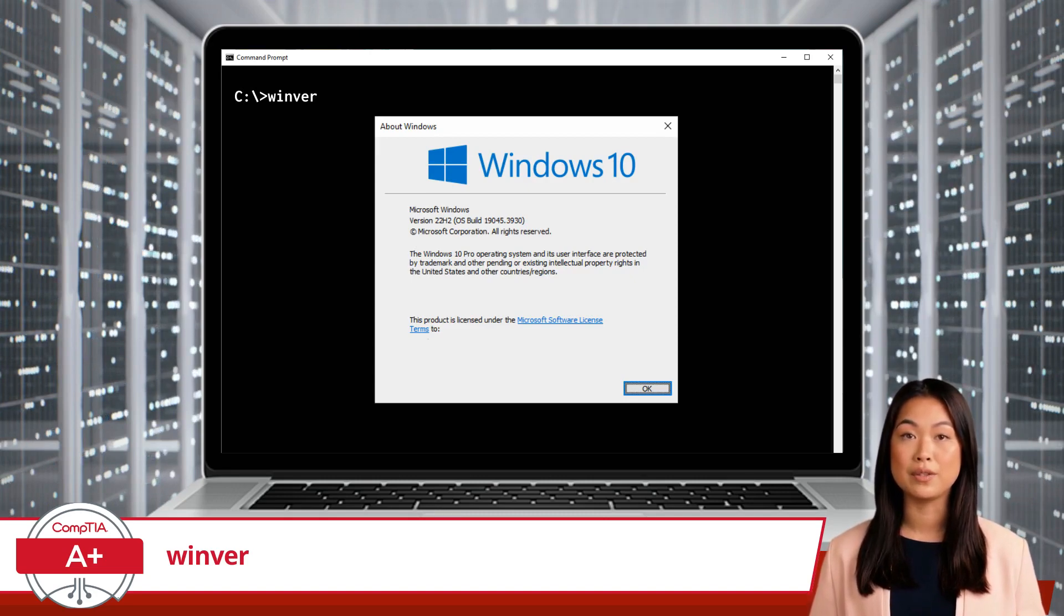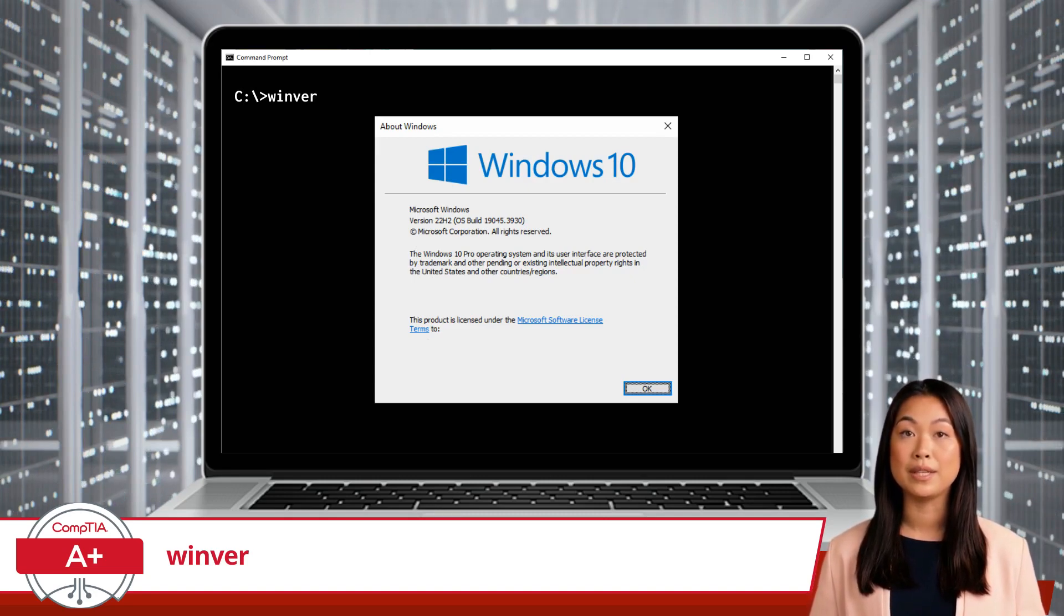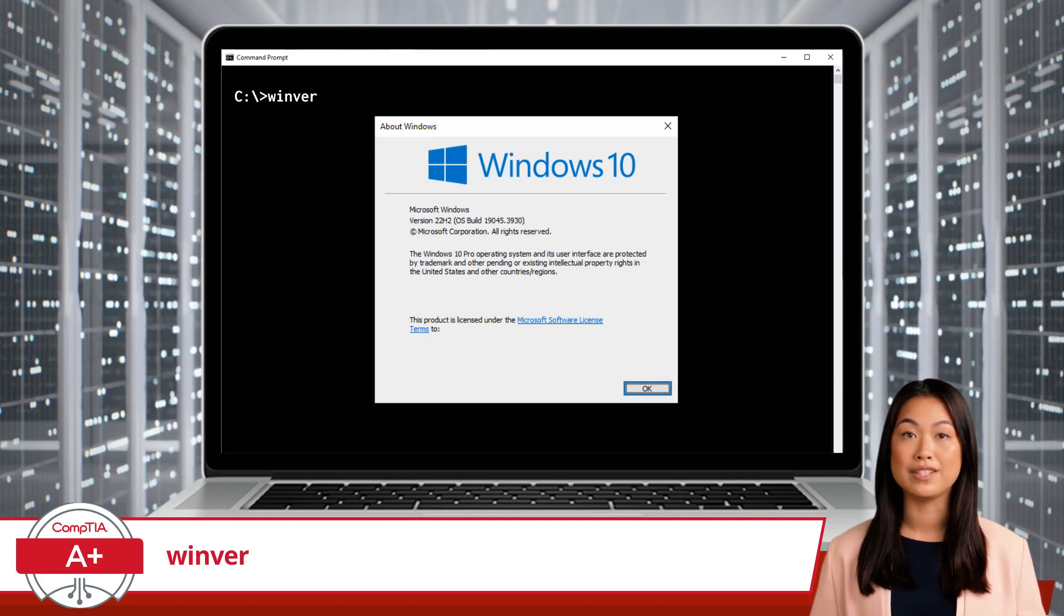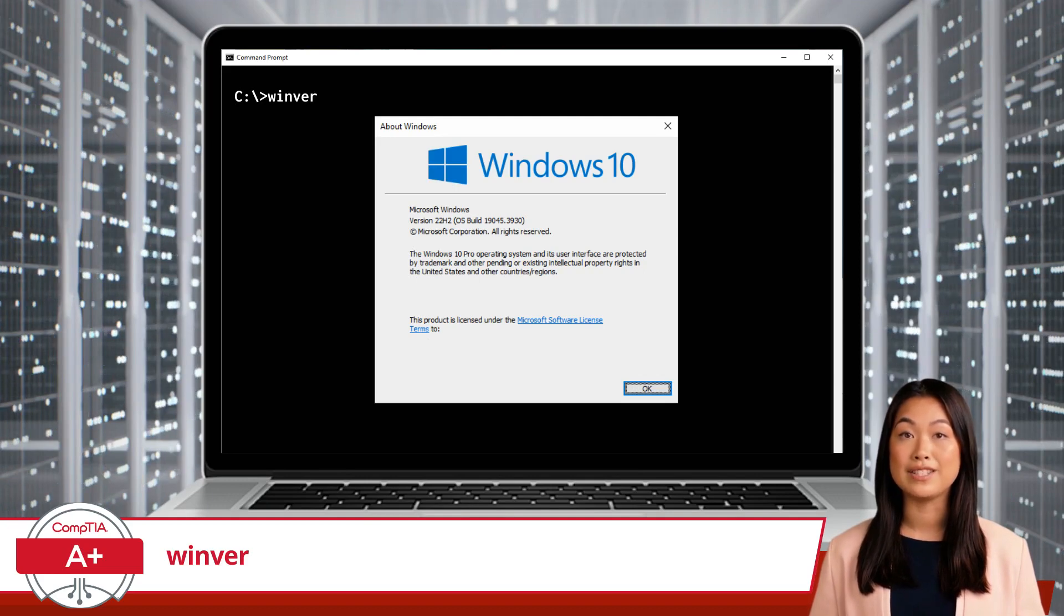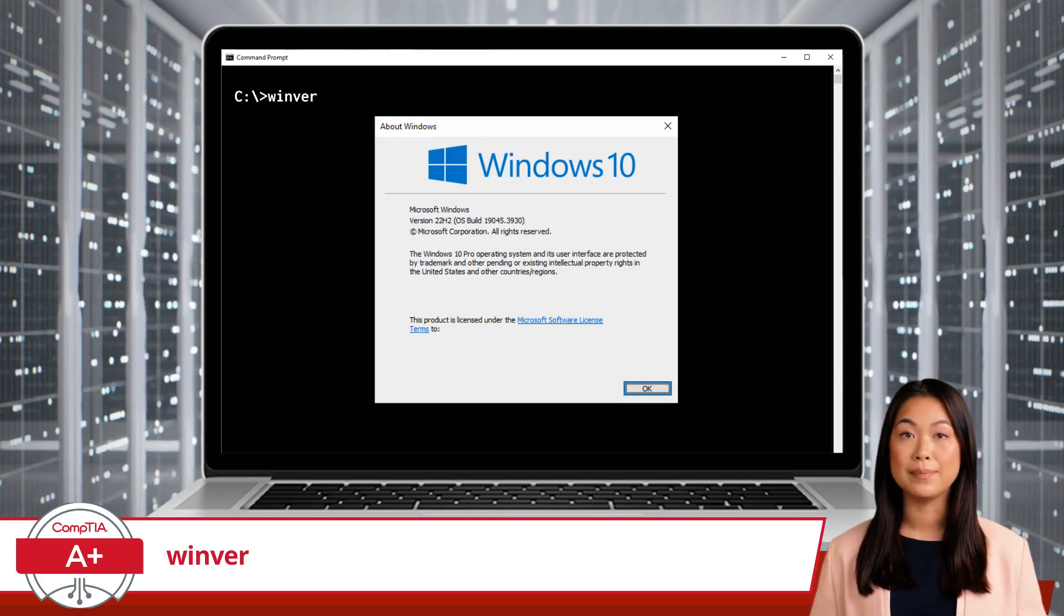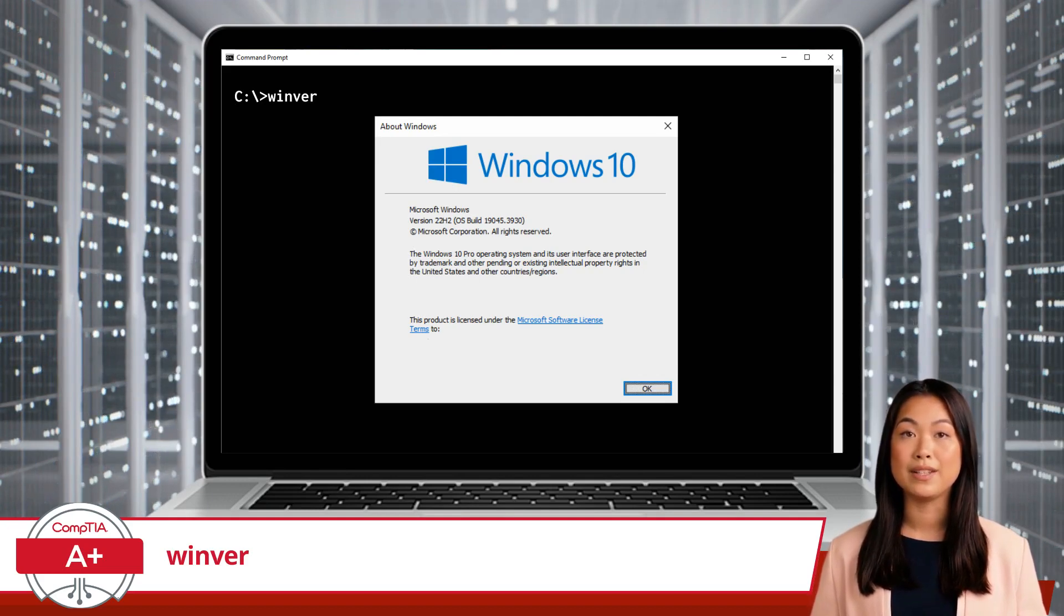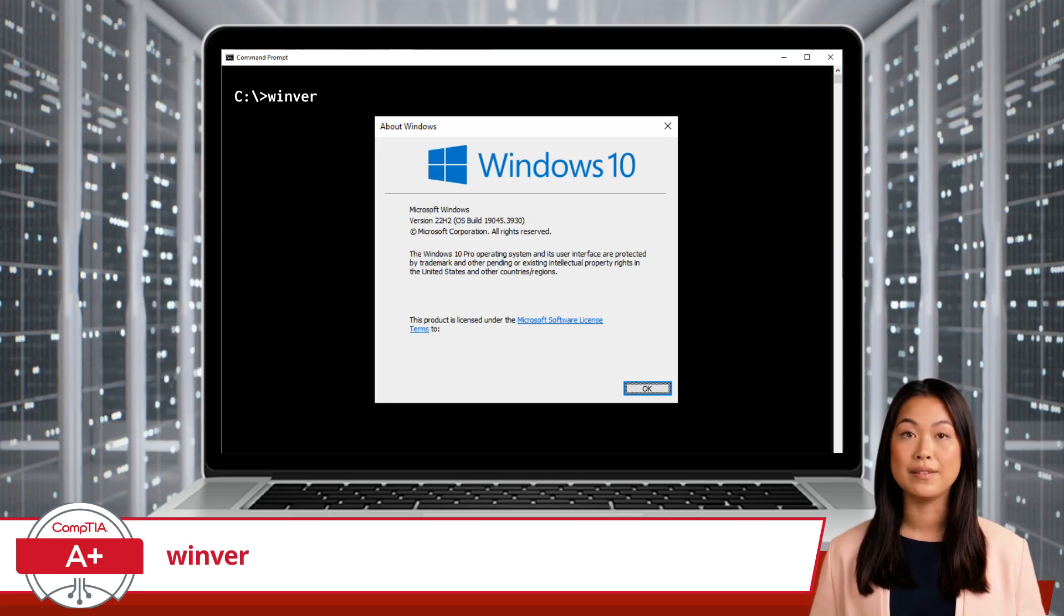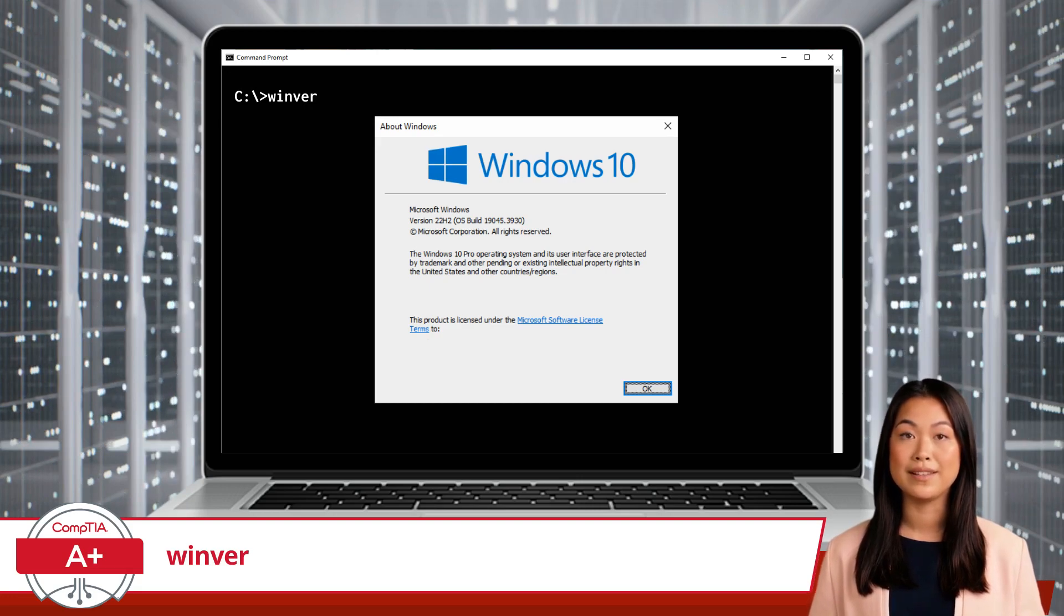Imagine you are trying to install a new application that requires Windows 10 version 20H2 or later. Given the example behind me, do we meet that requirement? If you know the answer, leave a comment.